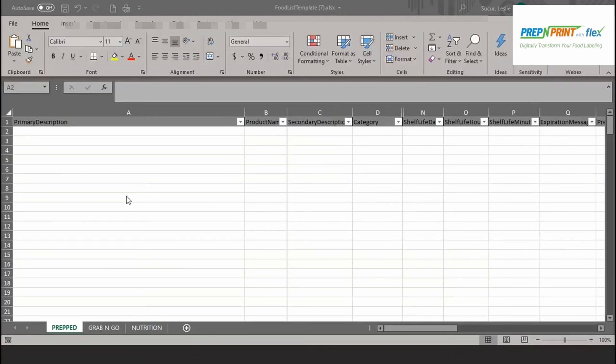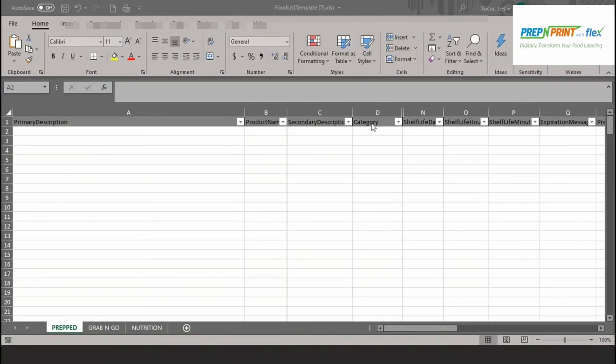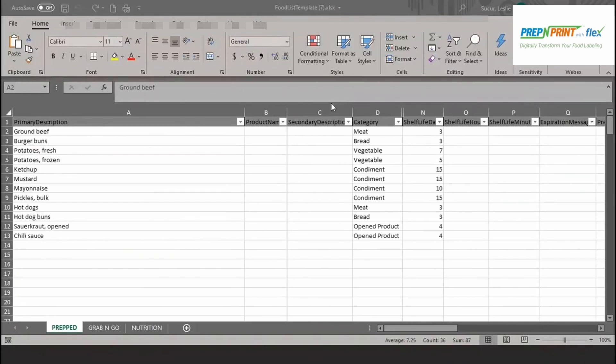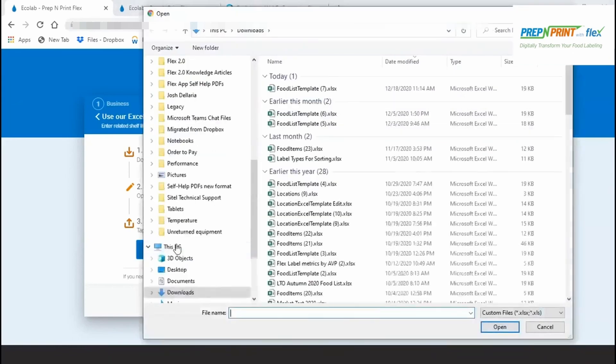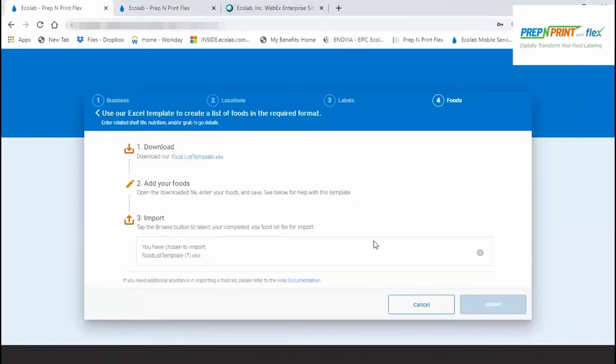When entering foods for prep or used by labels, at a minimum, enter a primary description, which is the name of the food, and the name of the category that you wish to create and assign to that food. You likely want to add a shelf life to most, if not all of these foods, so scroll over to the shelf life, end of day, or shifts fields to enter a value, or hide the columns in between to make it easier to make your entries. Use the other tabs in the spreadsheet when creating grab-and-go or nutrition ingredient labels, and when done with your food list, make sure to save your template. Return to the Flex website and tap the Browse button to import your created food list. The file name will appear on the page and tap the Import button.